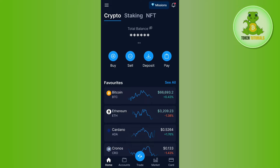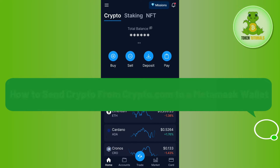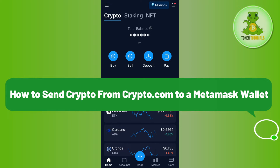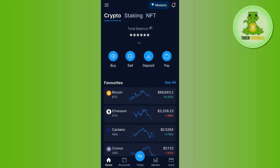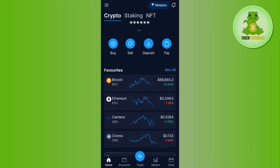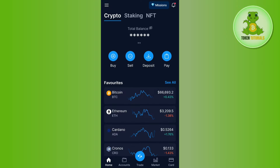Hello everyone, welcome back. In this video I will show you how to send crypto from Crypto.com to MetaMask wallet. First of all, you need to launch your Crypto.com mobile application and then log in to your account. On the home page you will be able to see a bunch of different options.